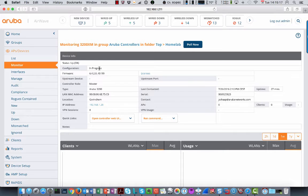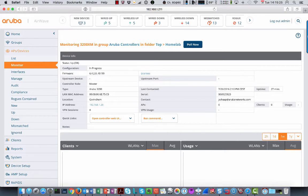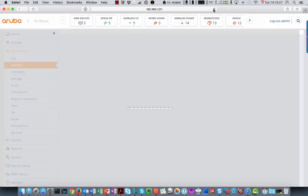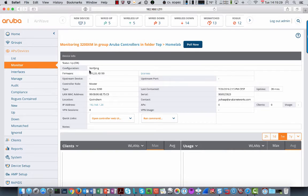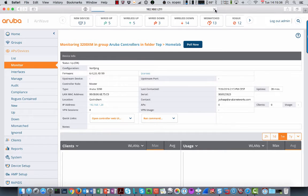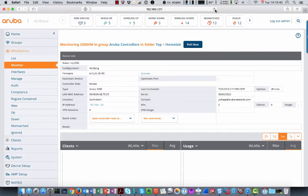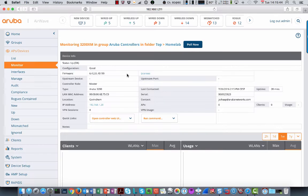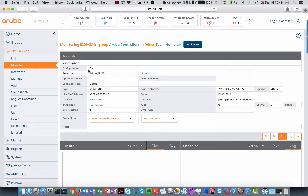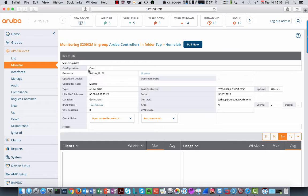So this can easily take about up to one minute before it completes. Now it goes to verifying. Then in the end it should go to good. Like here. So now the configuration is good. And this means that from now on, if you do not want to see any mismatches here, that you only change configuration from Airwave and not from the command line interface of the controller or from the web user interface of the controller.